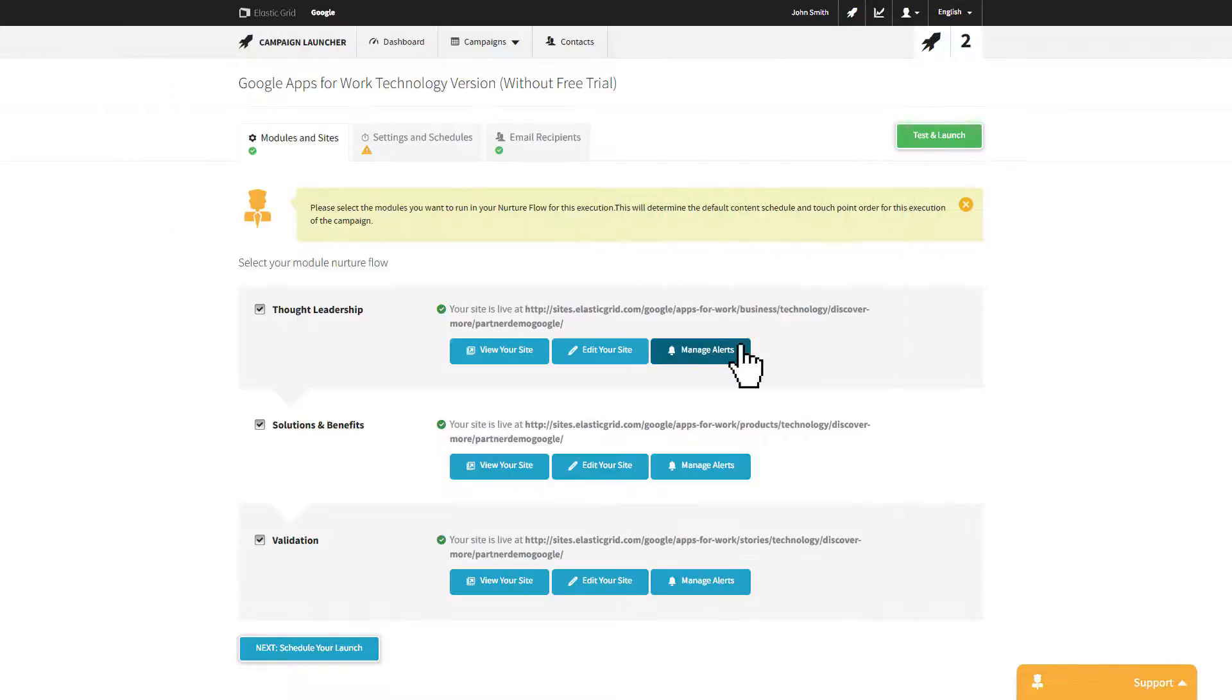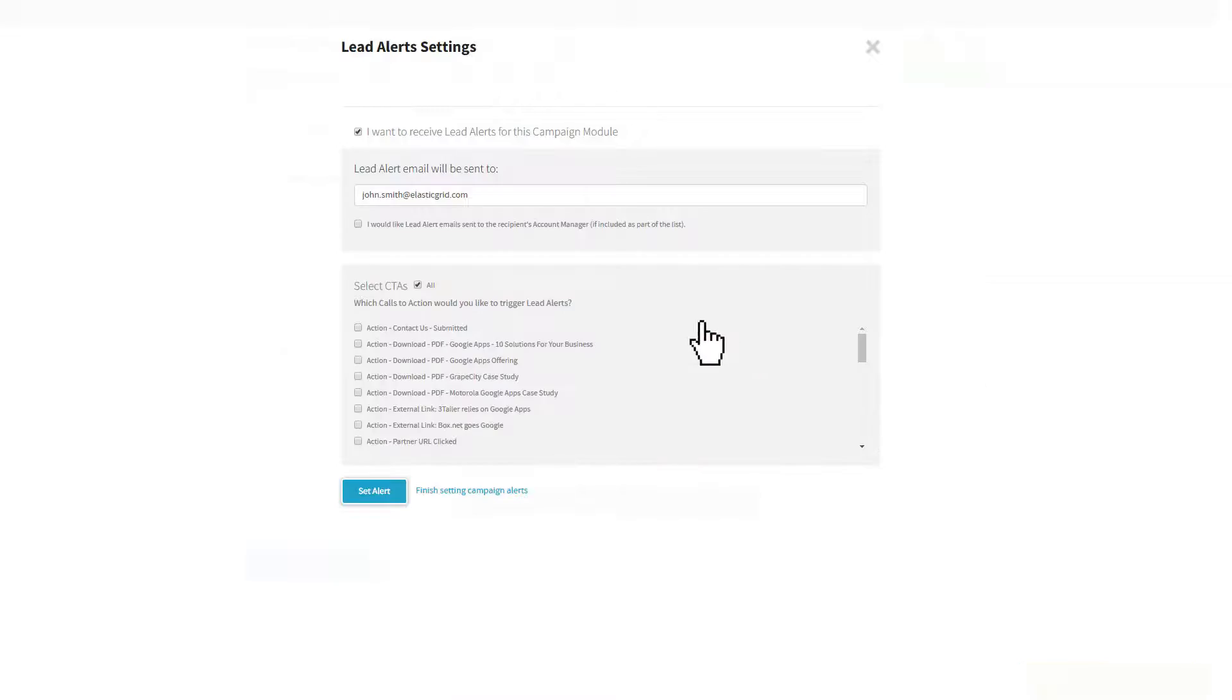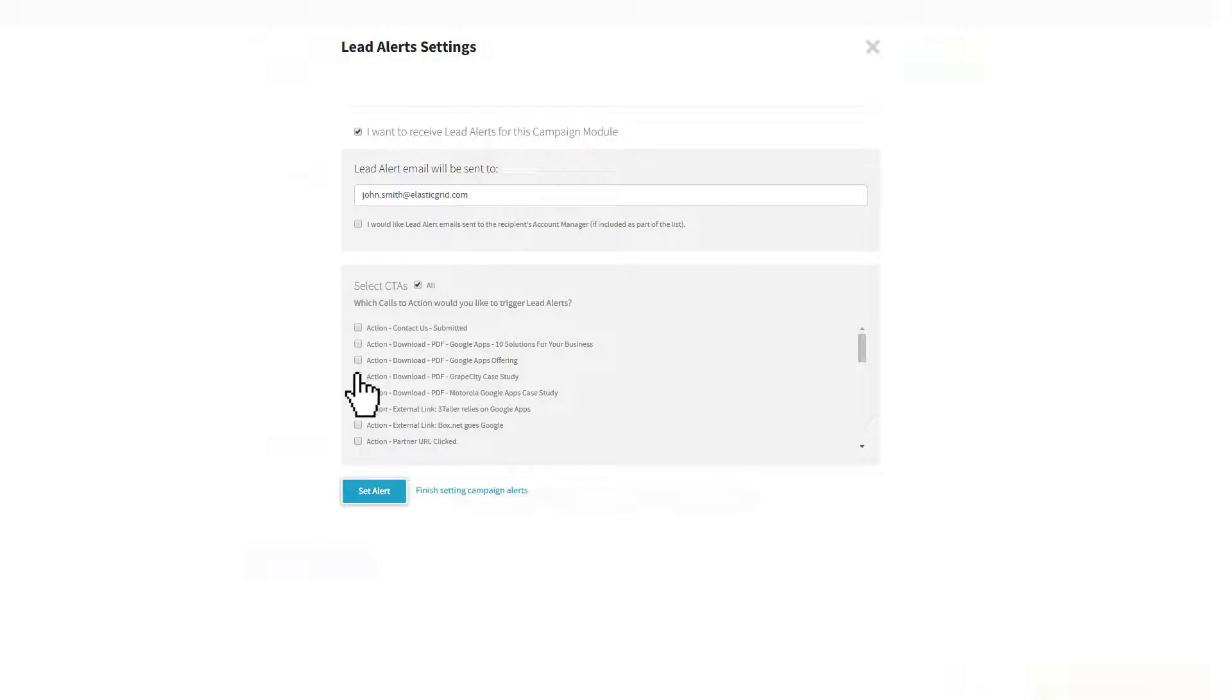You can also select who you want your lead alerts sent to and which calls to action trigger them.